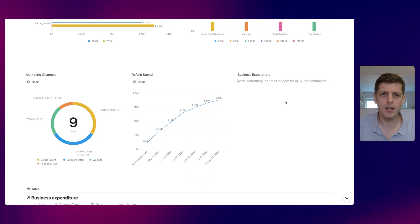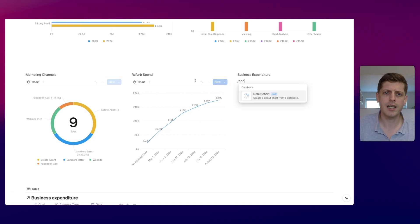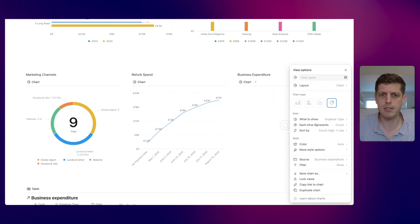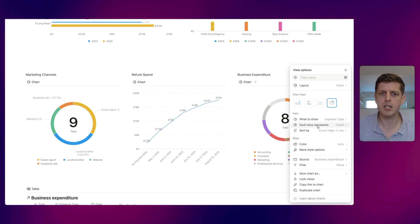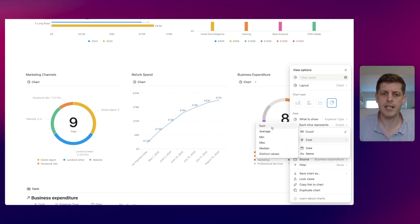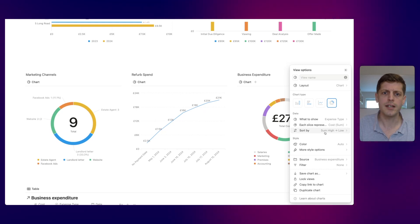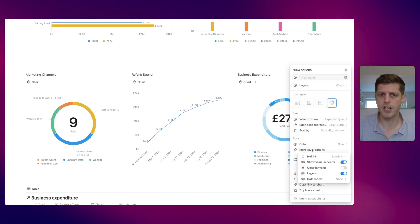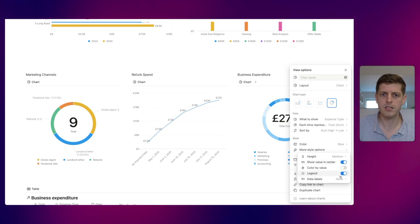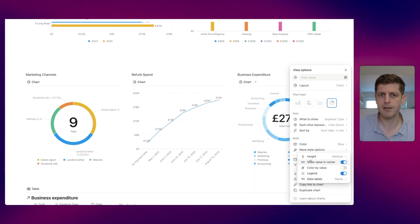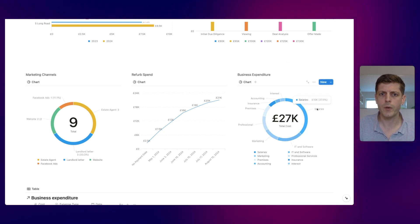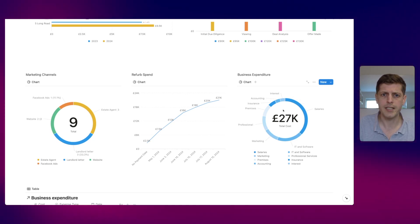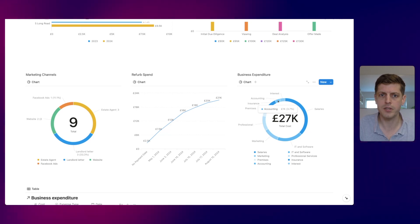The last chart is a donut chart for business expenditure — we want to see how total spend breaks down by category. Type forward slash and then donut, select the business expenditure database, choose 'expense type' as the slice, and set each slice to the sum of cost. You can now see the total cost in the middle sorted high to low. Salaries are the biggest at 10k out of 27k total, all the way down to smaller items like accounting at 1k.